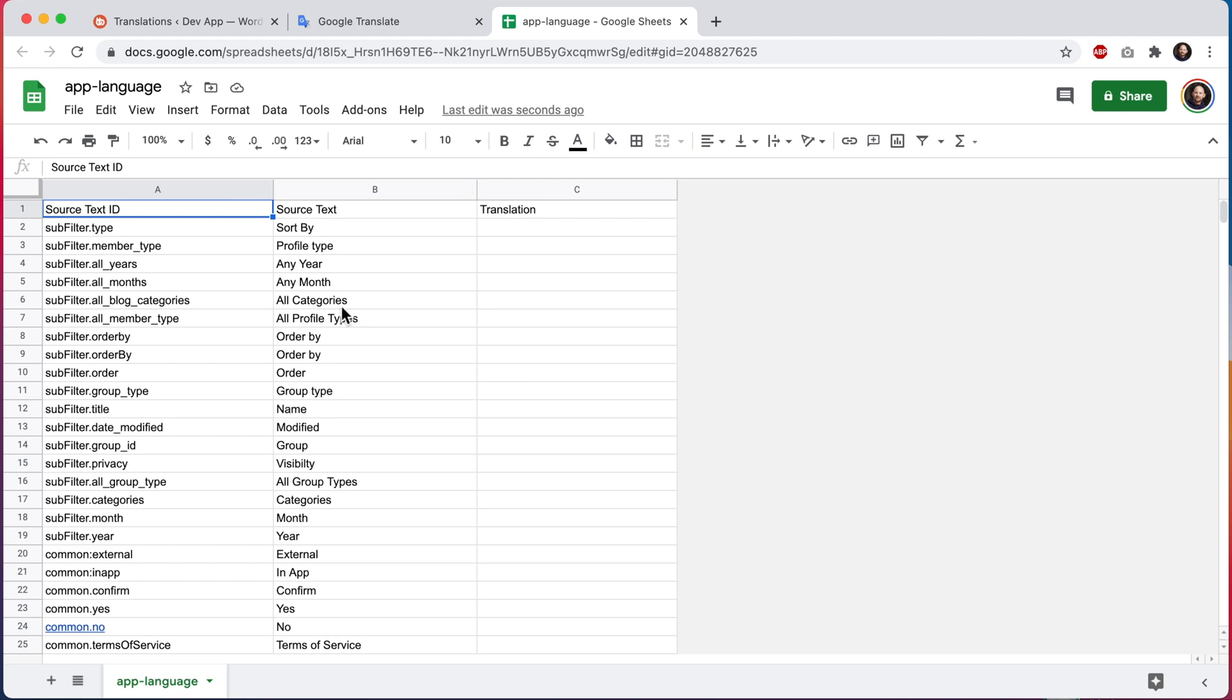So here we are in Google Sheets. When editing this file, do not ever delete the content in these first two columns for source text ID and source text. These two columns on the left are just for reference. And also do not ever delete this first row with the column titles.